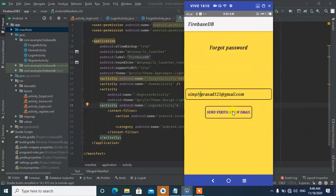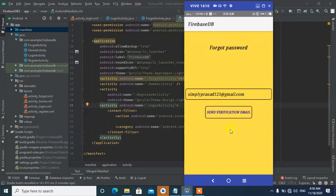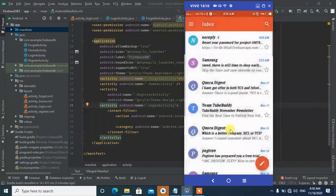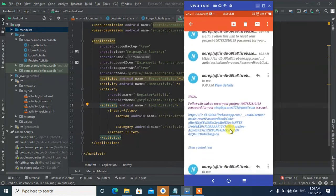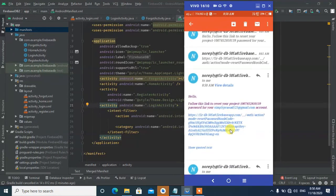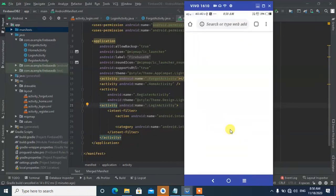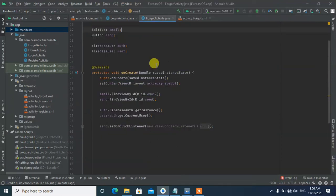Let me use a registered email address this time. After clicking the button, we get the success message that the verification email has been sent. Then the user goes to their email, opens the link, and resets their password. It's pretty simple.